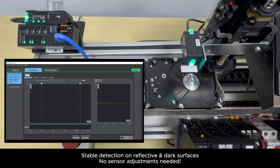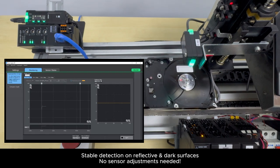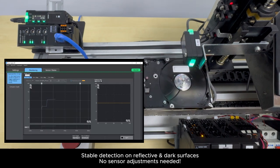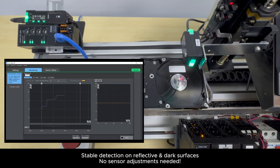ZPL Displacement Sensors provide stable detection on reflective and dark surfaces without the need for constant recalibration.